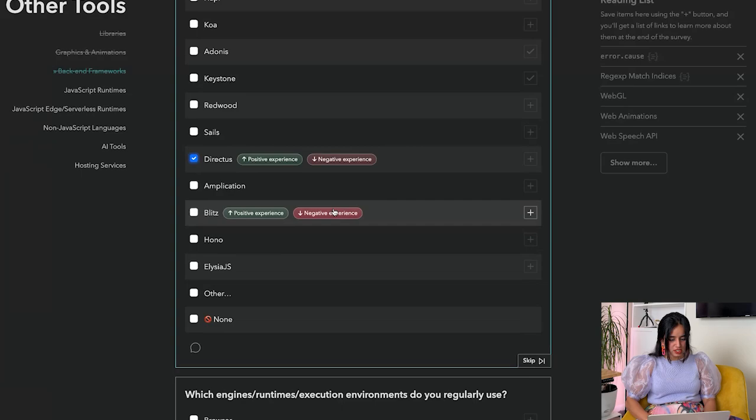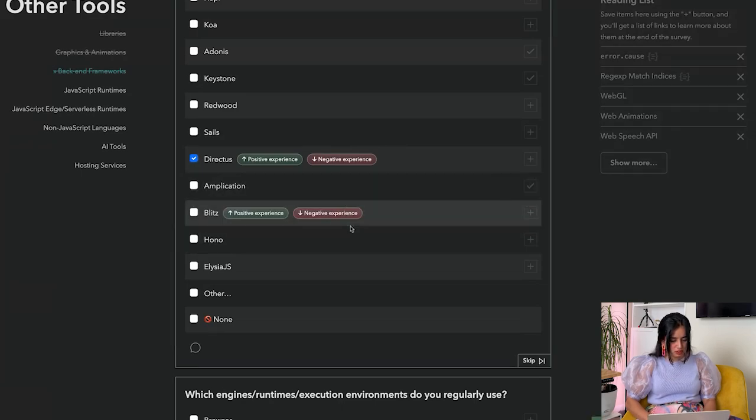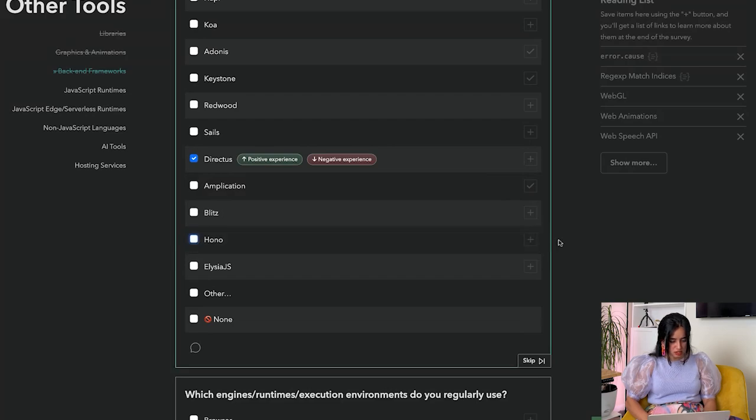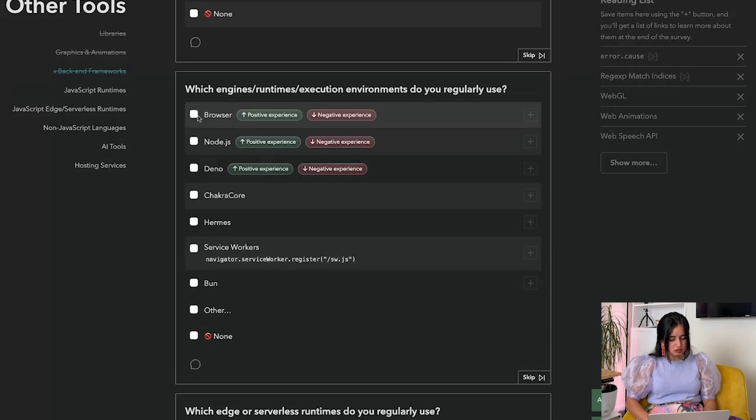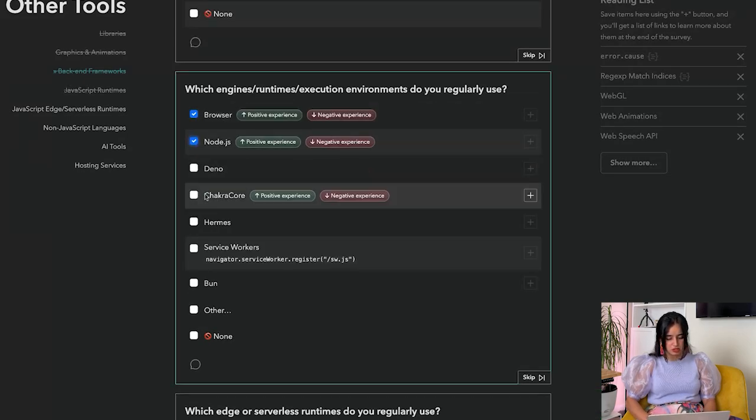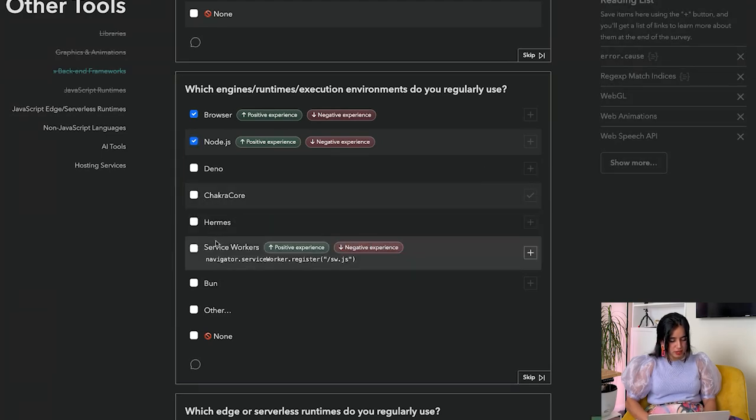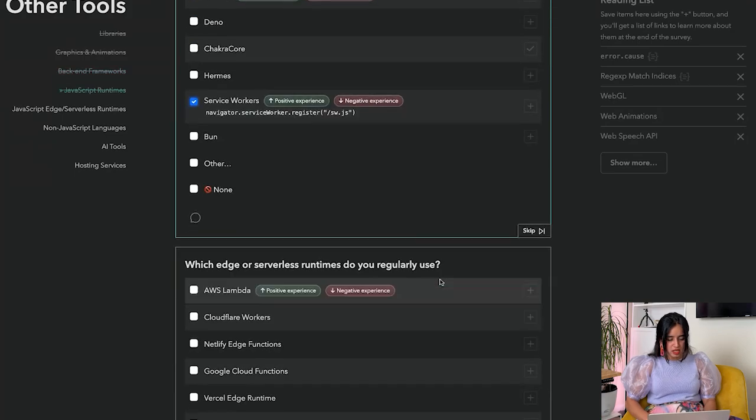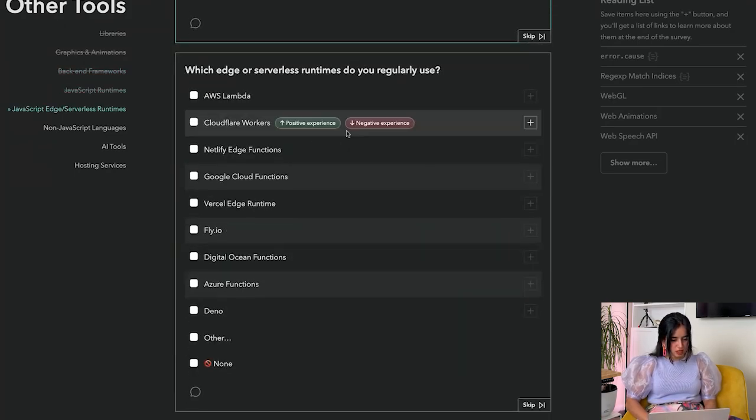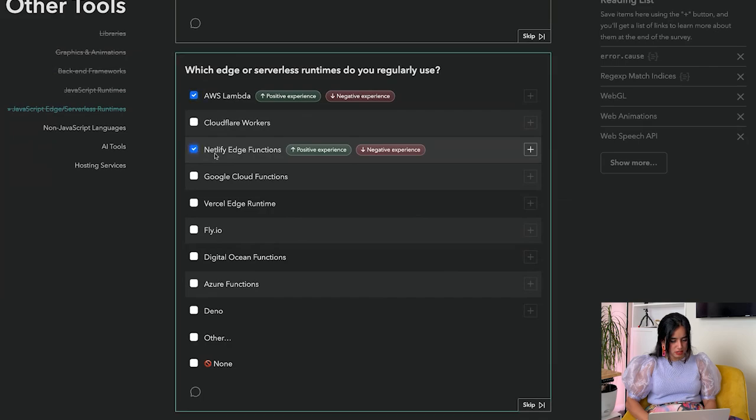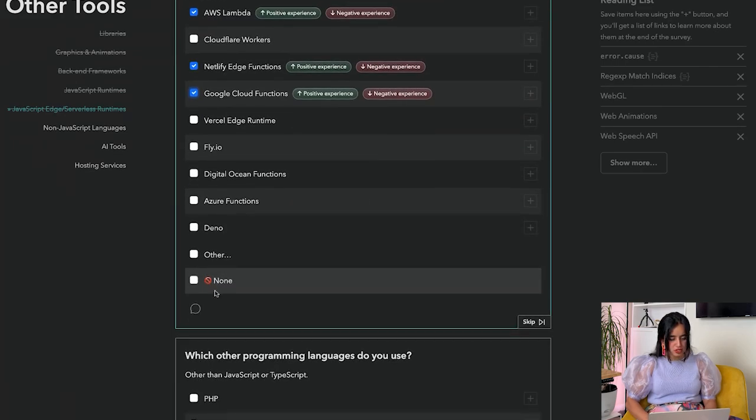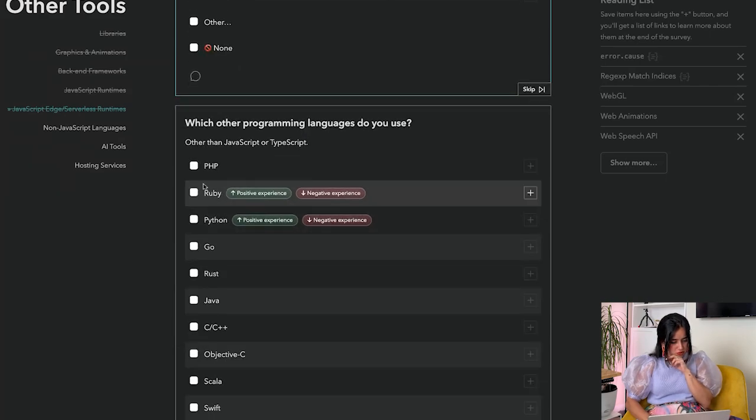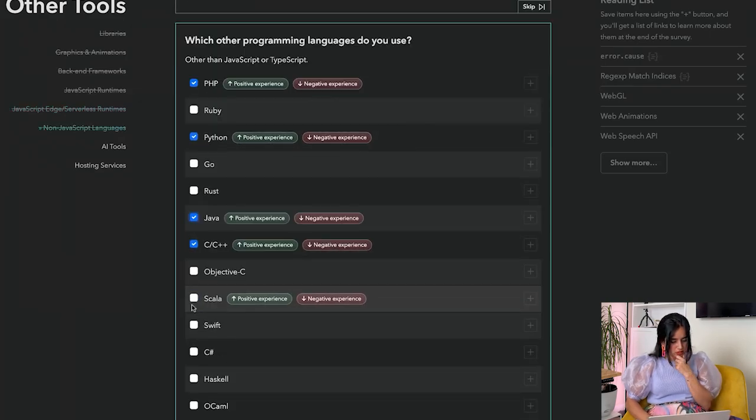Browser, Node.js, Deno - no. Chakra Core - I don't know what Chakra Core is. Hermes, Service Workers - yes. Bun - yes. Edge functions: AWS, Netlify, Google Cloud, Vercel - that's it. Which other programming languages do you use? PHP, Python, C++, Java. Haskell - yes, actually no, not Haskell. Kotlin - no.